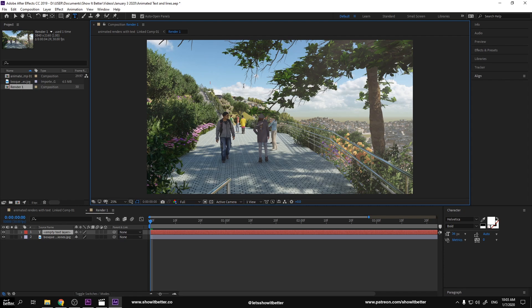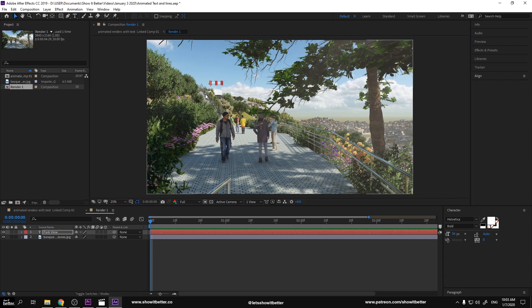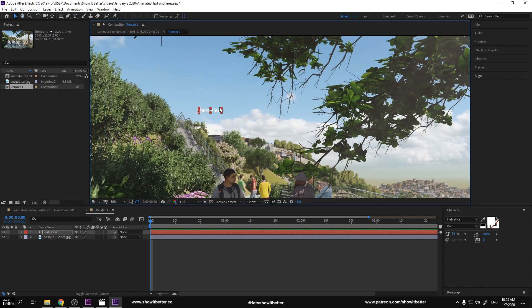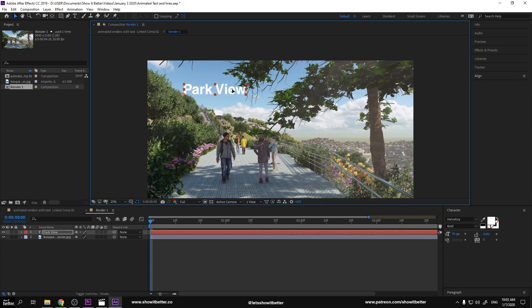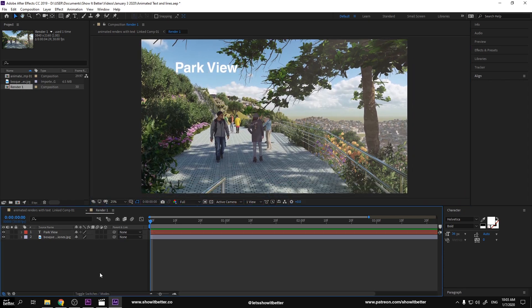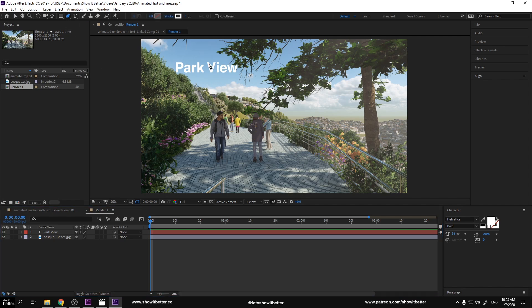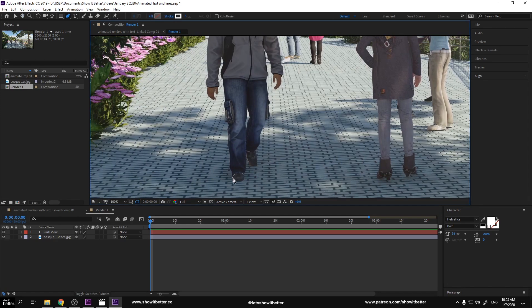Our next step is to add the text and the outlines of our render. The idea here is to add any informative text that we want to communicate to the person watching the video, and we also want to create some different outlines of the most important subjects. When you press Control-T on your keyboard, you have the text tool. I wrote down Park View, and I later wrote down other different smaller texts. Park View is the title of the image.